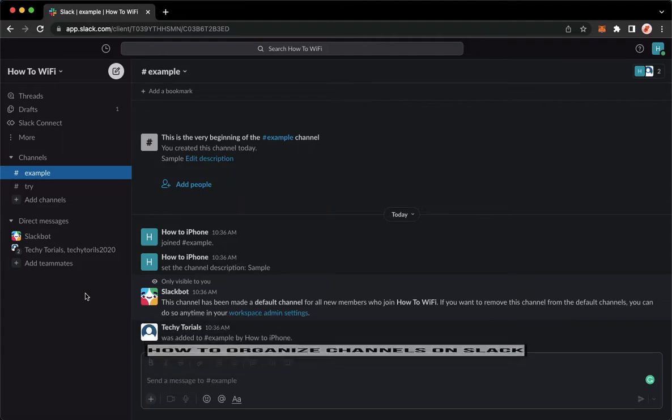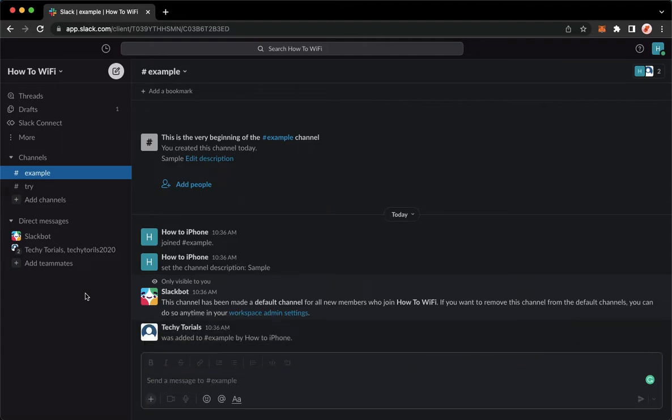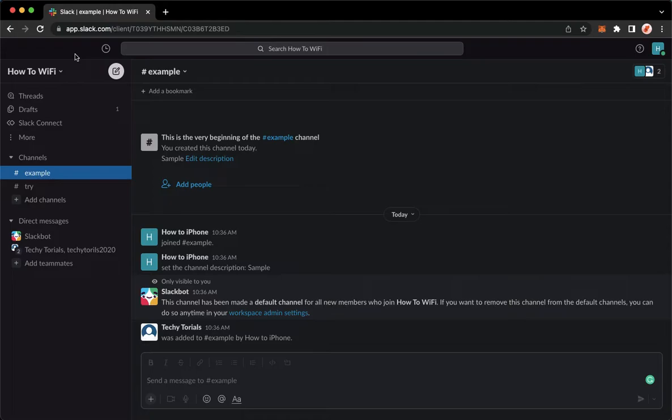The very first step is to open your Slack application, but if you don't have the Slack application, you may go to app.slack.com. Once you're here, simply sign in with your account.